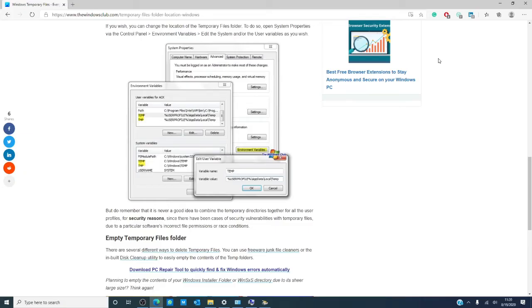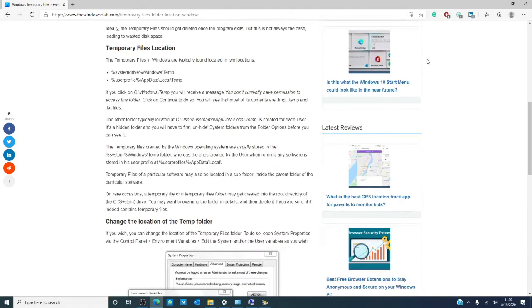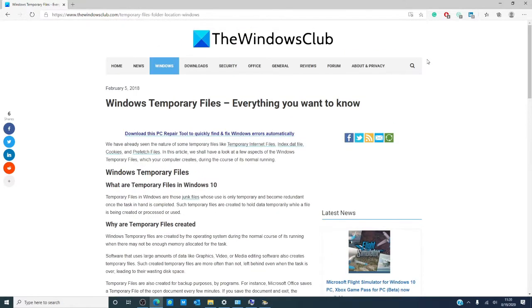Hello Windows Universe, Michael with the Windows Club. Have you ever wondered what exactly a temporary file is and what it does? In this video, we will talk a little bit about the temporary file and what it is. We will also link an article in the description below for more information.